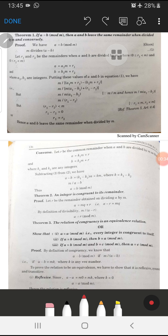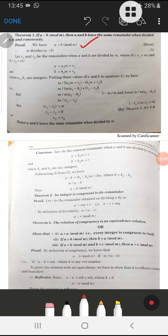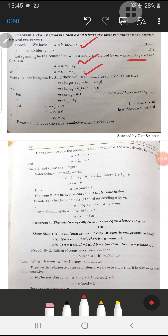To prove this: given a is congruent to b modulo m, it means m divides a minus b. Let r1 and r2 be the remainders when a and b are divided by m, where r1 and r2 lie between 0 and m.